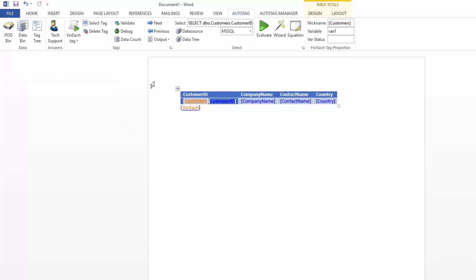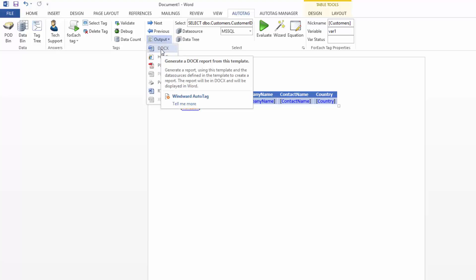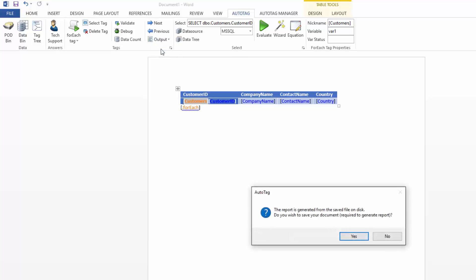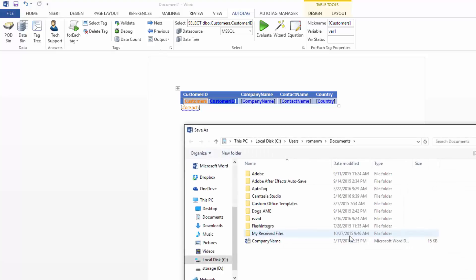And so now let's output this report and run it and see what it looks like. So let's just do a docx output. And it's going to ask you if you want to save this report. And we'll say sure.